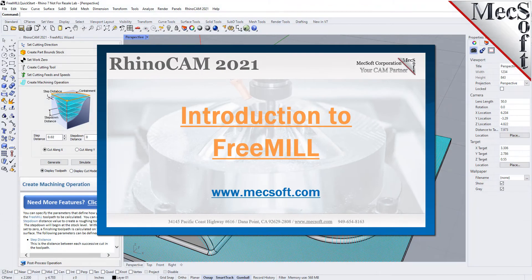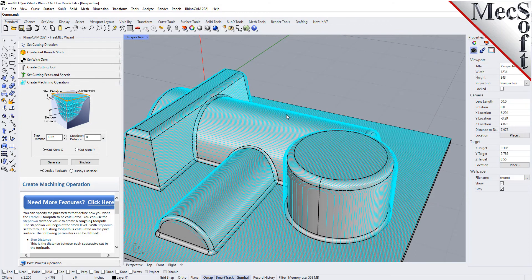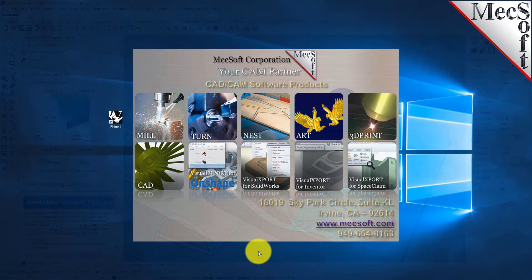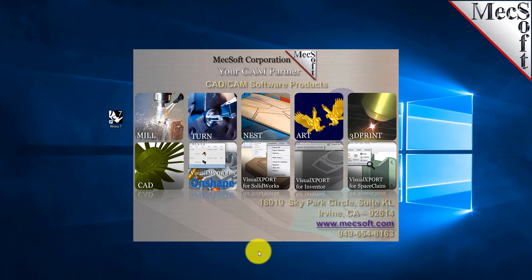Hello everyone, in this video we're going to show you a demonstration of FreeMill, which is our free three-axis milling plugin for Rhino. When you download and install RhinoCam, we have another video that shows you how to get the demo version of RhinoCam. You just go ahead and run Rhino after you download RhinoCam and install it.